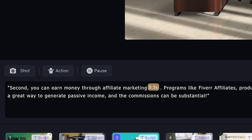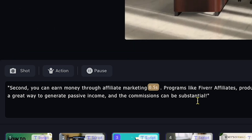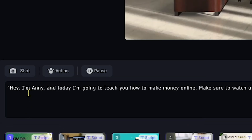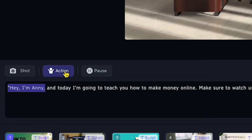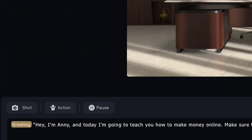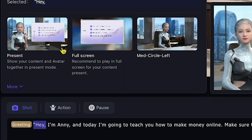You can even add actions to the avatar. For example, I'll go back to the first line, select it, and add a greeting action like 'Hello.' The action is now applied. You'll also see the shot option.